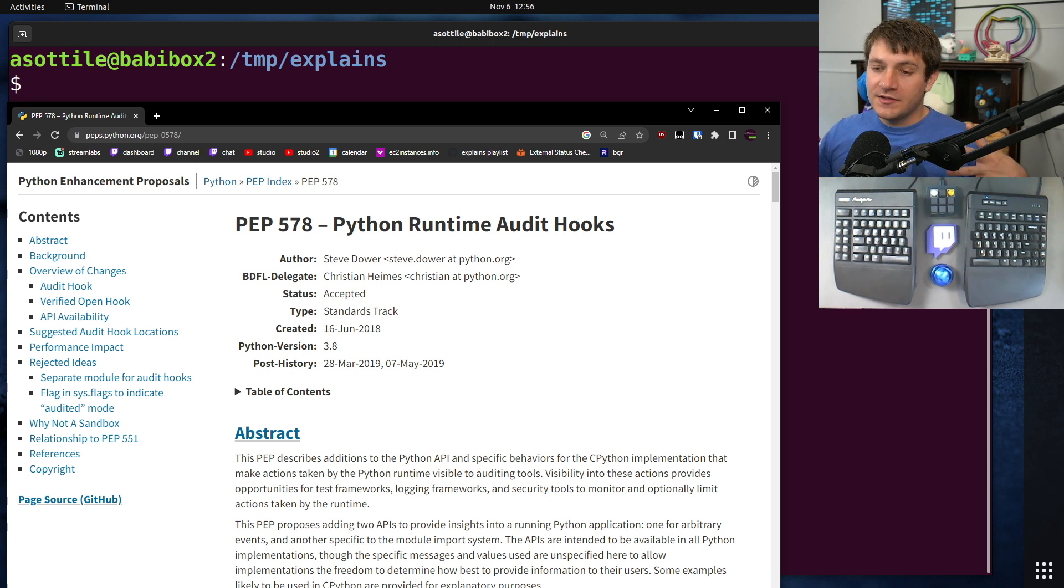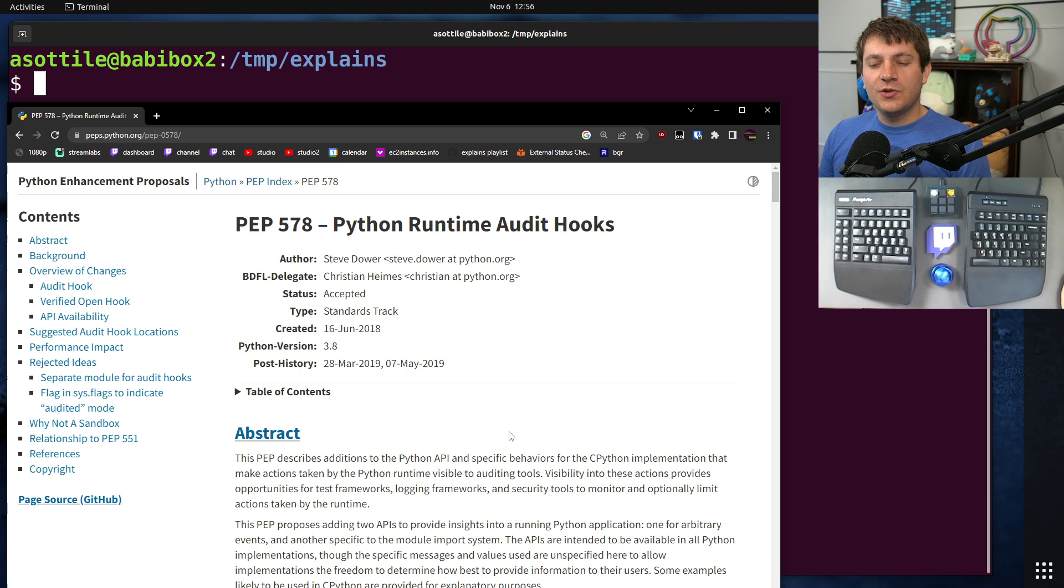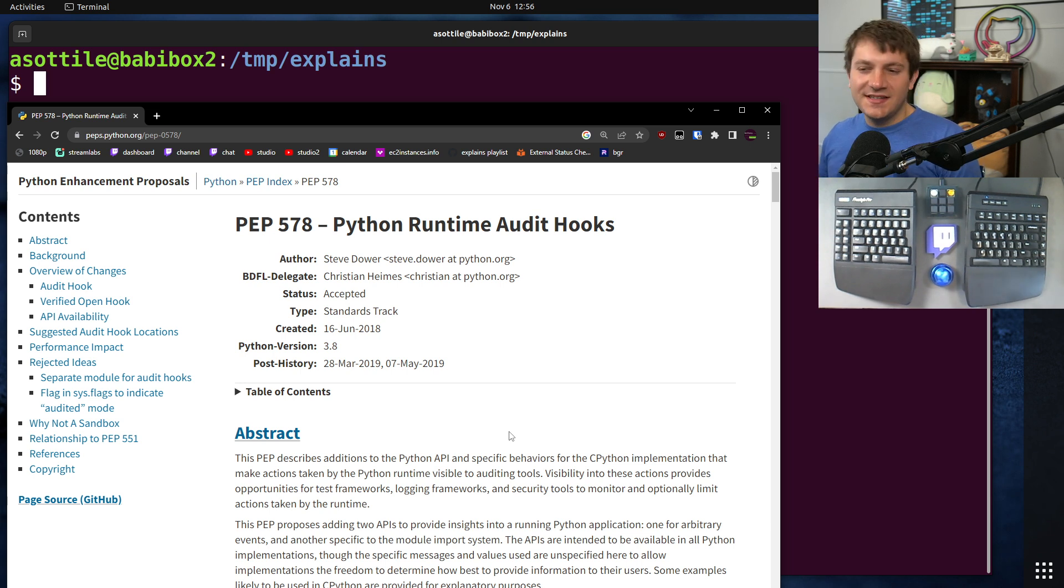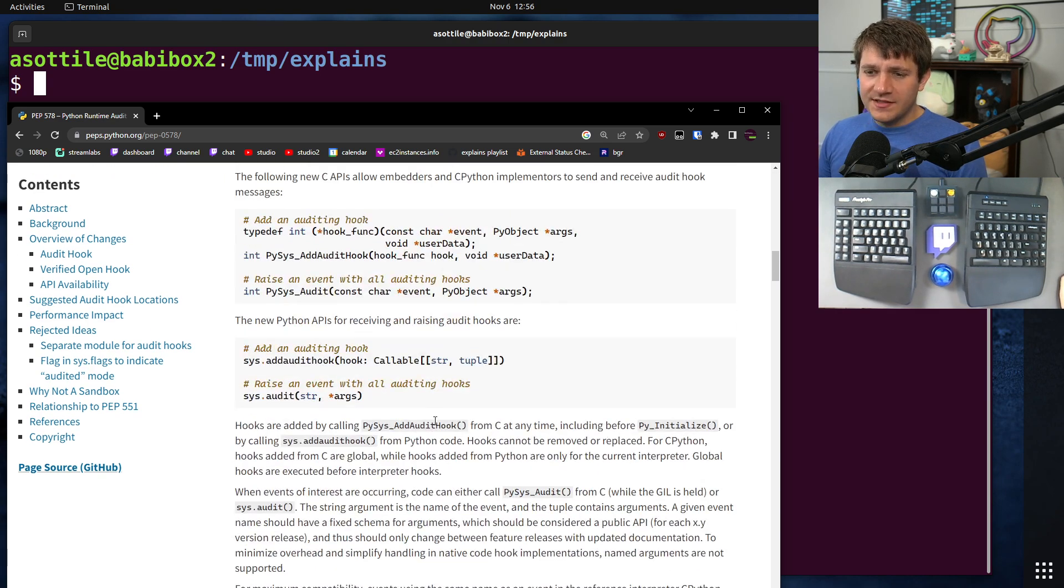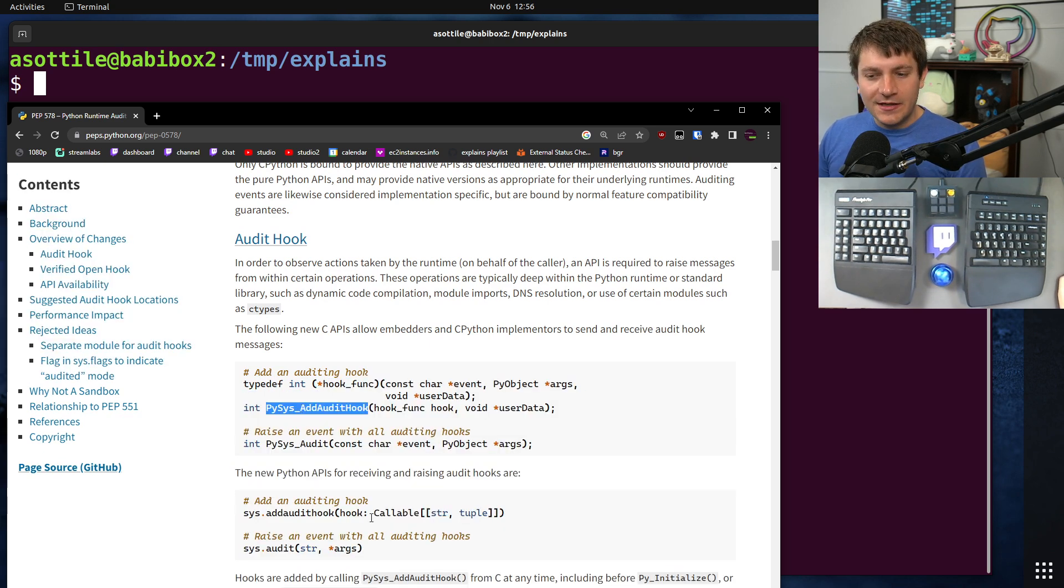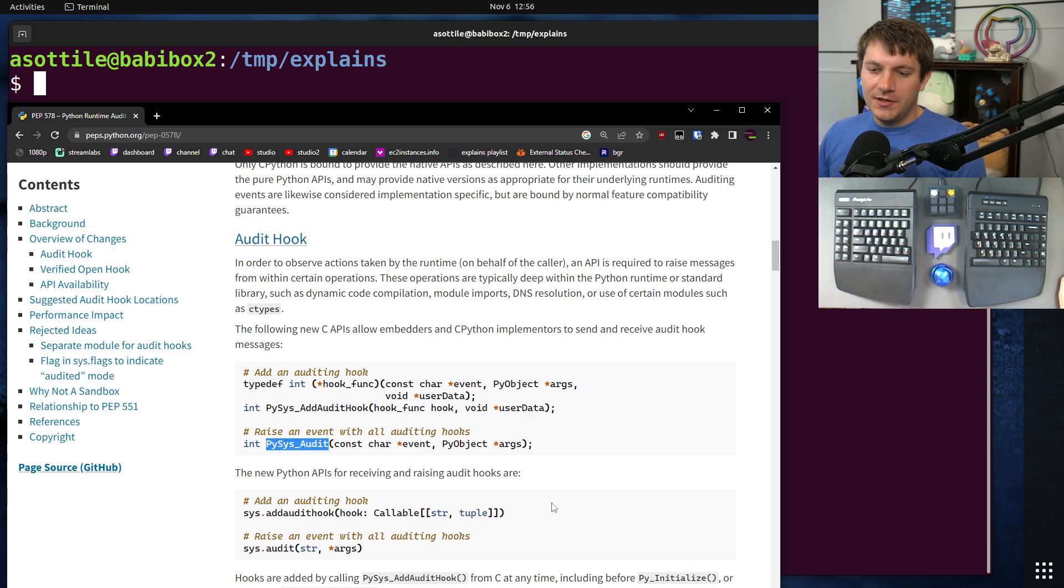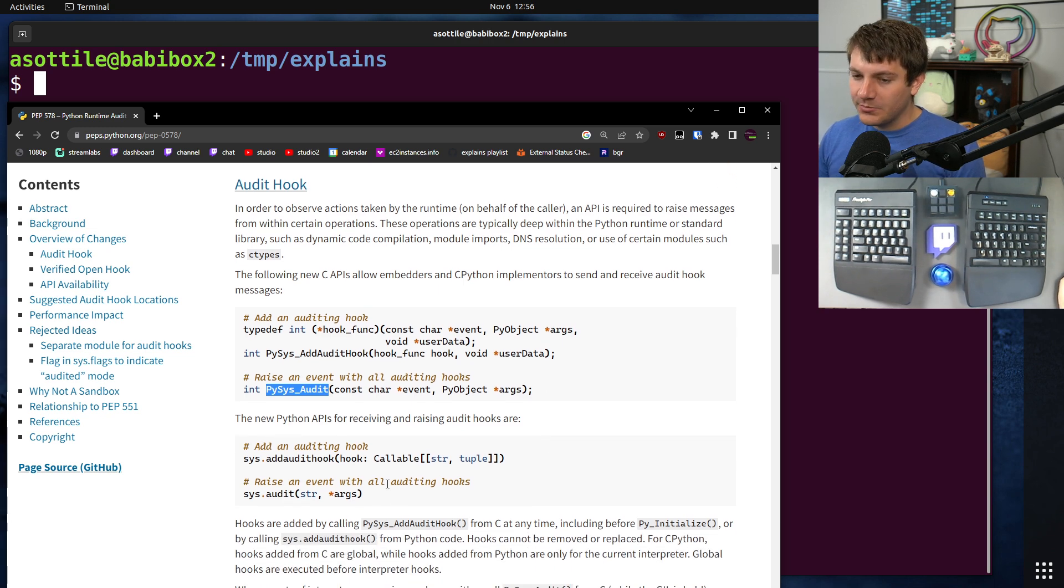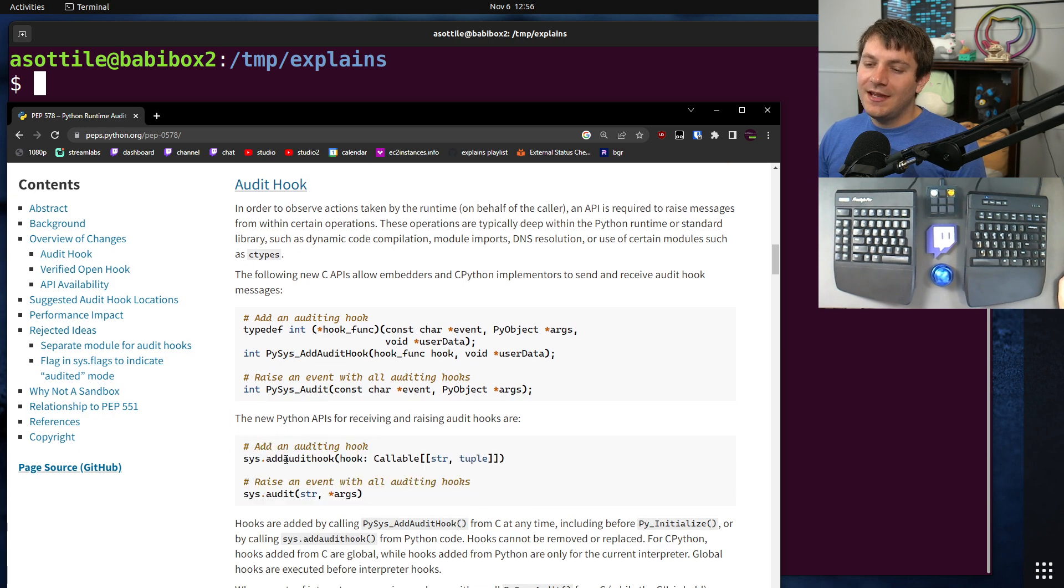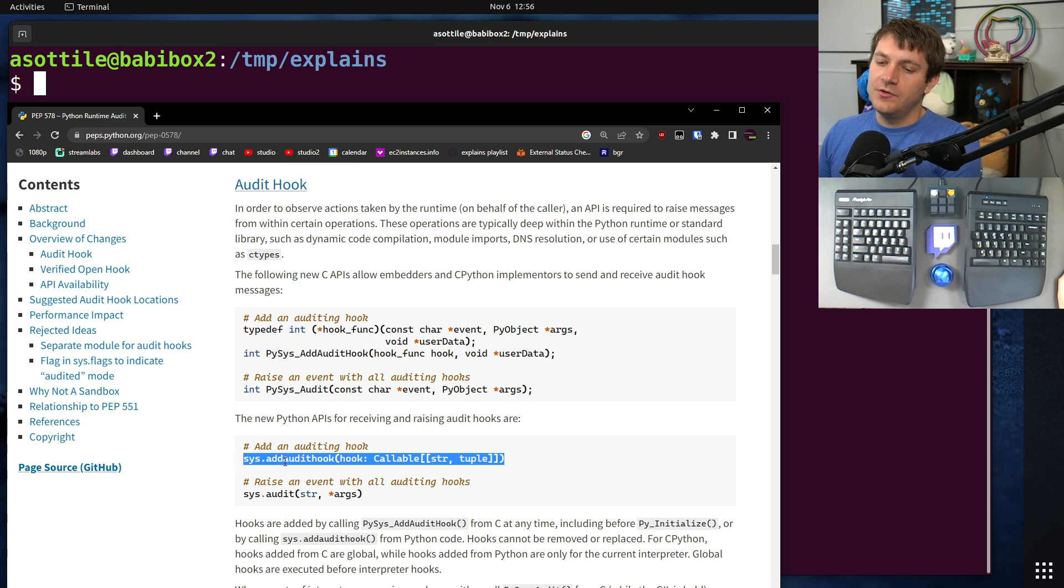Okay, so the basic idea behind this is there is now a new set of global functions which you can add hooks to that will get fired when certain security sensitive operations occur. The basic way this works is if you're in C land, you can use the add audit hook, PySys add audit hook callback, or you can use the PySys audit to fire an audit event yourself, but you're probably working in pure Python, so you'll be dealing with the add audit hook function or the audit function. This is what fires events. This is how you can add your callback to this.